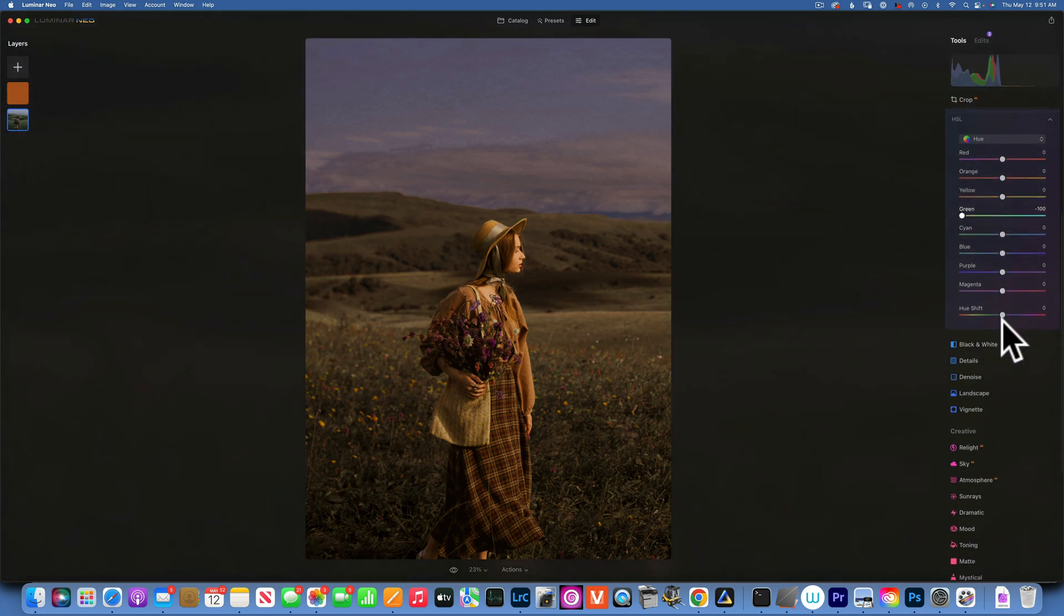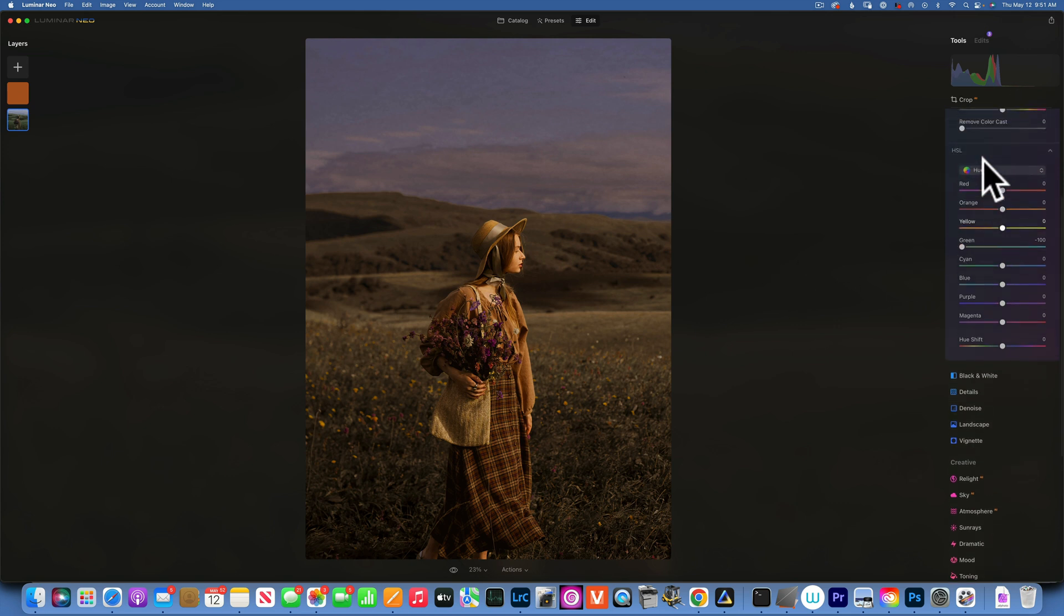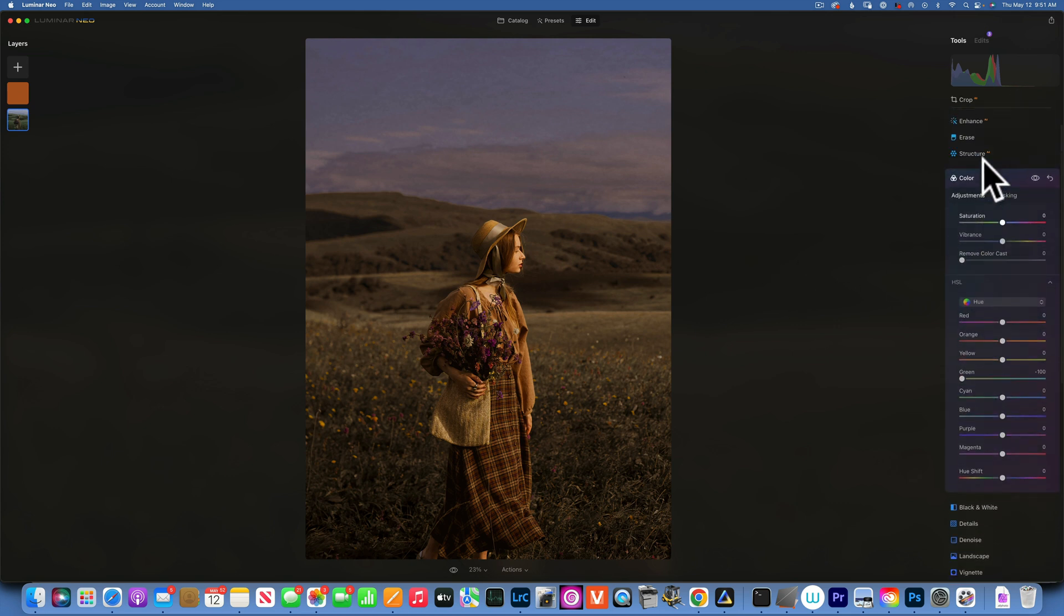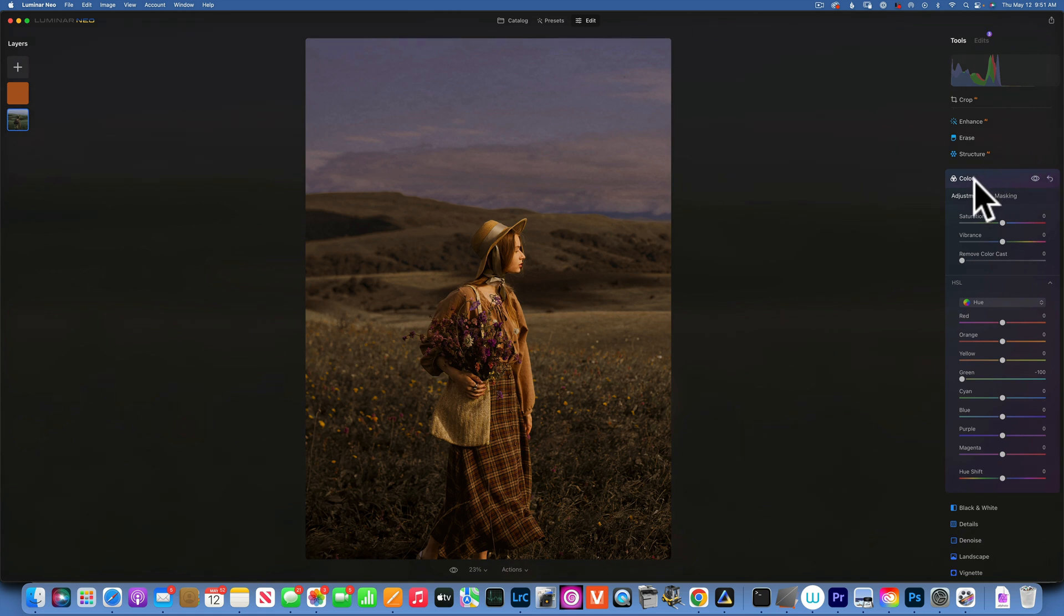By doing that, I'm completely removing the greens, making them more yellow. And now this image looks a lot more brown instead of green. So this is the before and after. It kind of brings everything together.